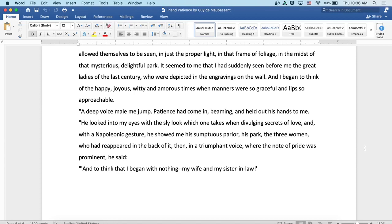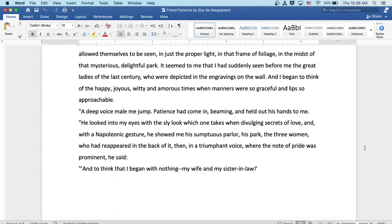A deep voice made me jump. Patience had come in, beaming, and held out his hands to me. He looked into my eyes with the sly look which one takes when divulging secrets of love. And with a Napoleonic gesture, he showed me his sumptuous parlor, his park, the three women who had reappeared in the back of it. Then in a triumphant voice where the note of pride was prominent, he said, and to think that I began with nothing, my wife and my sister-in-law.